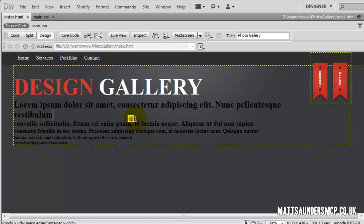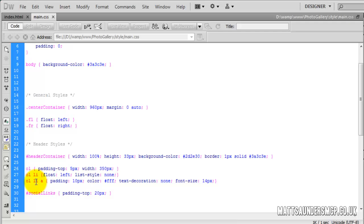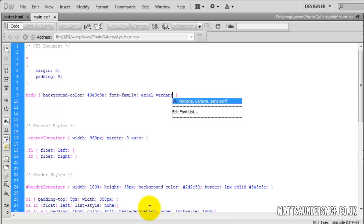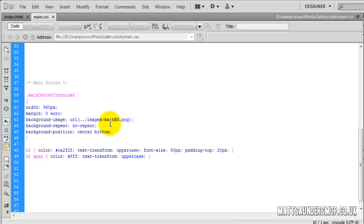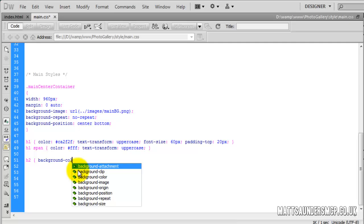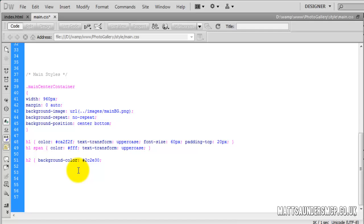We're going to style these one by one in the CSS. On the ordered list with an anchor link I added font-size of 14 — I think I skipped that by accident. On the body, we're going to add font-family Arial, Verdana, Sans-Serif. Now the first one to style is H2, and we'll create a background-colour of 2C2E30, which gives it a nice dark colour.